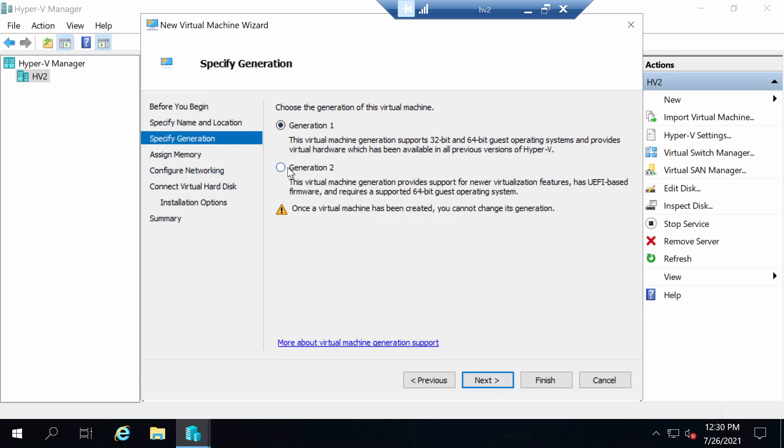Of course, we're going to use generation 2. If you don't know what this means, you will see what it means in a later video in this series.